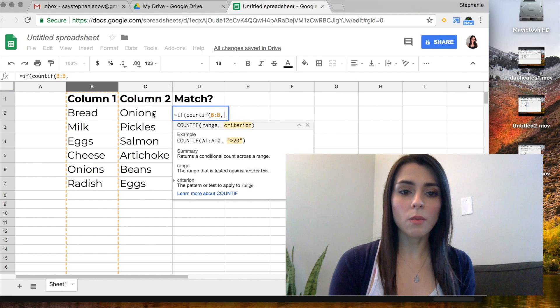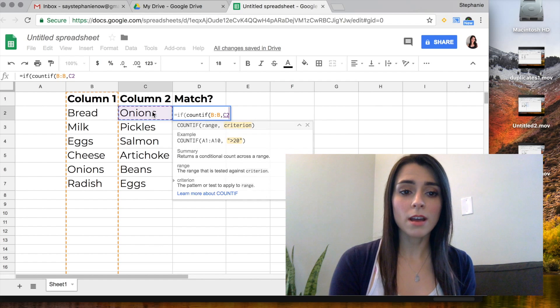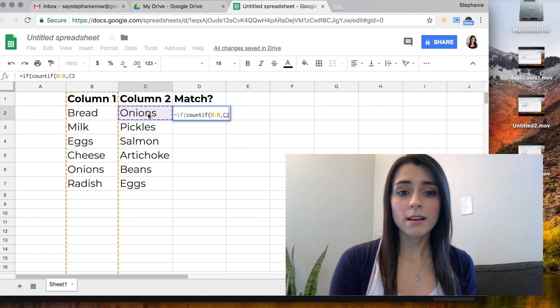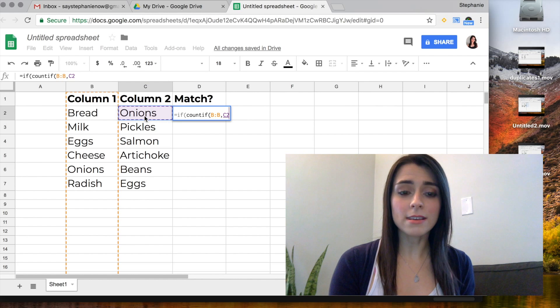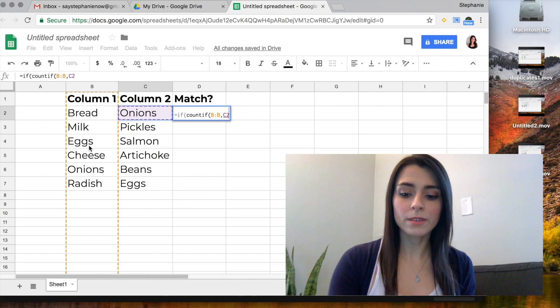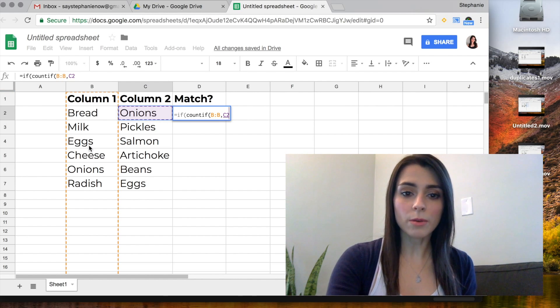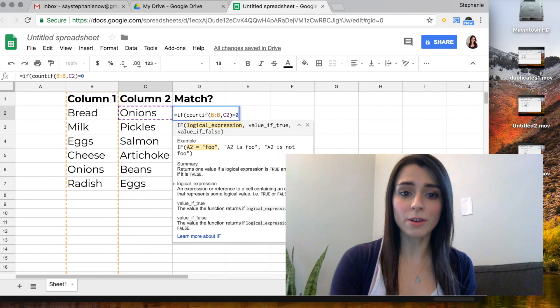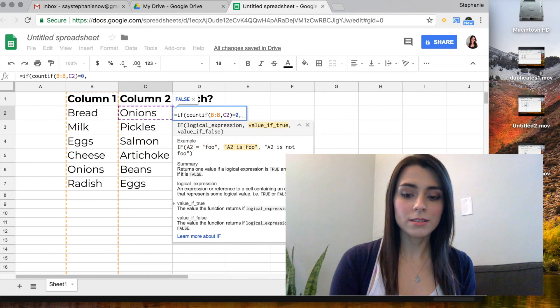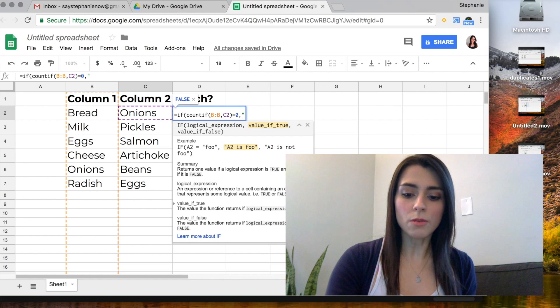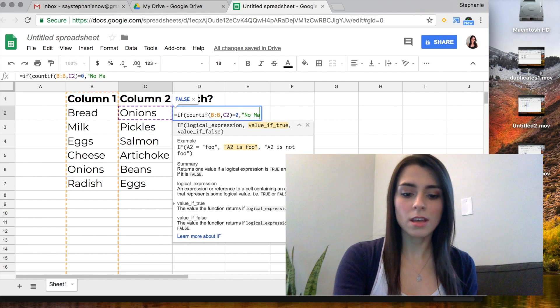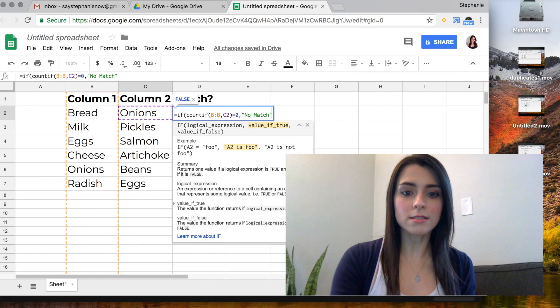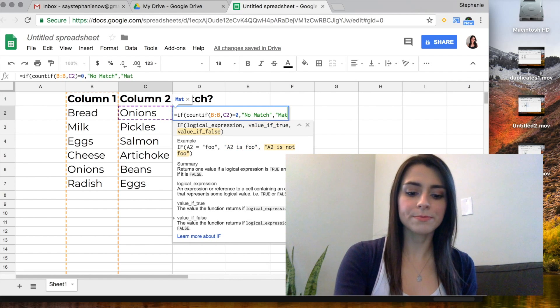And then what are we comparing it to? So I'm going to say onions. I'd like to see if onions is in this column. Okay, and then we're going to close the parentheses, equals zero, comma, no match, and comma, match.